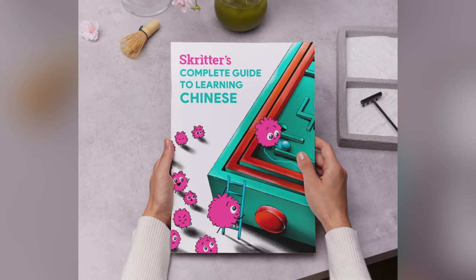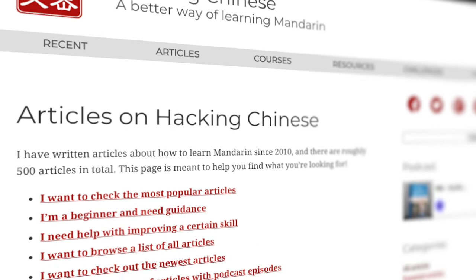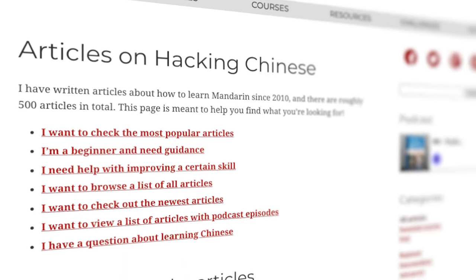When I don't work at Skritter, I run a website called Hacking Chinese, and I also work with professional development at a university here in Sweden, and also with languages for specific purposes. Thank you very much for that introduction.